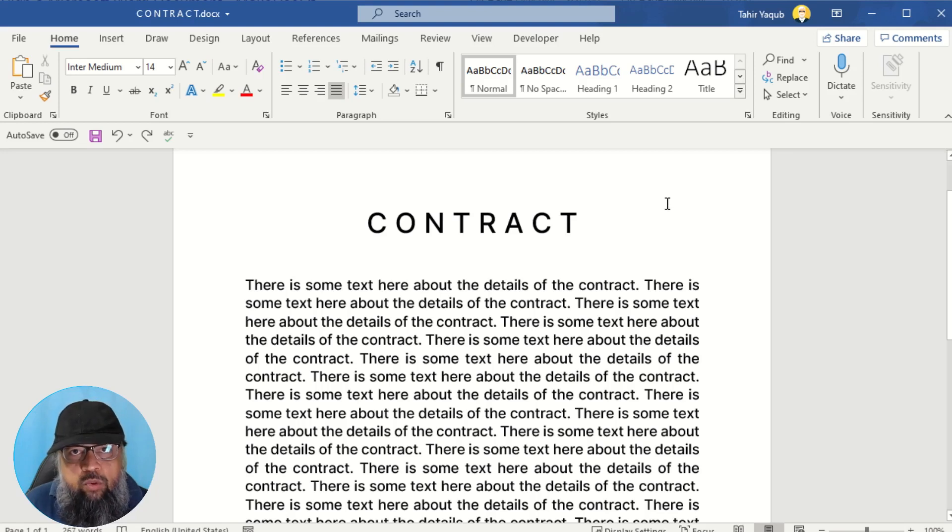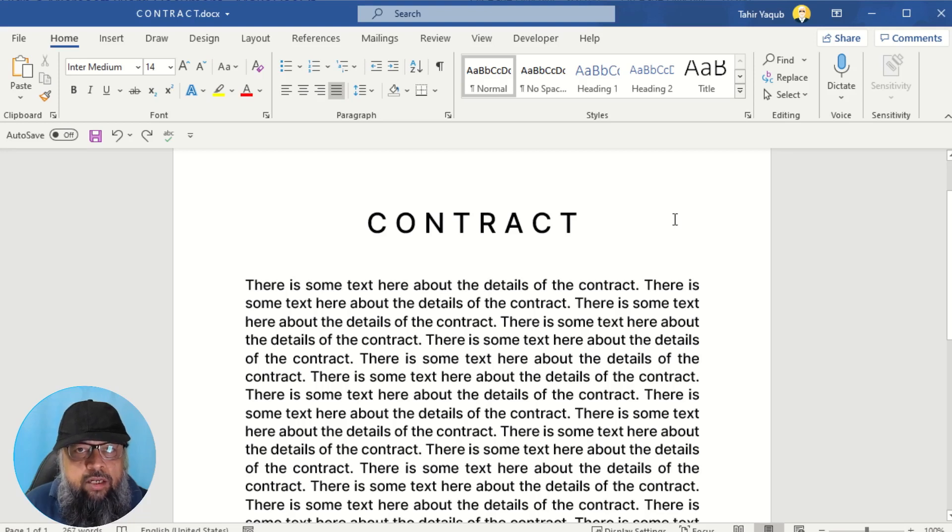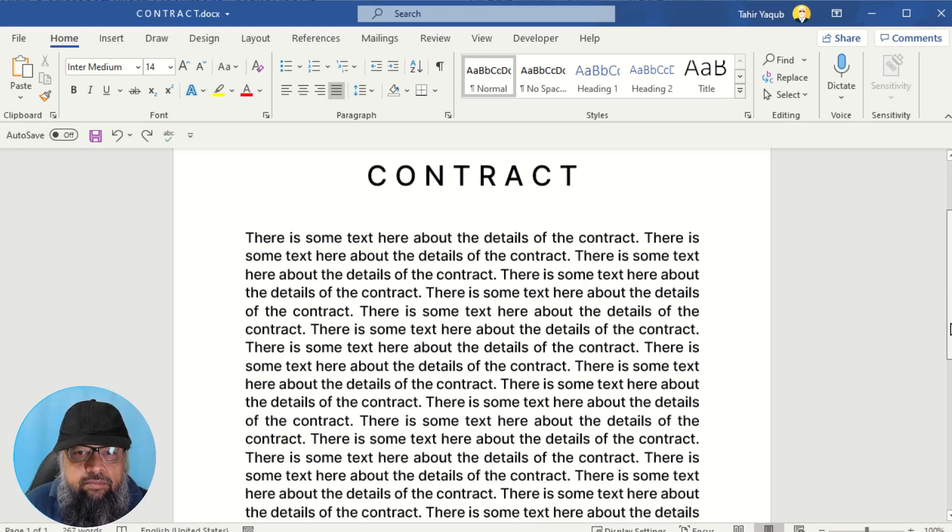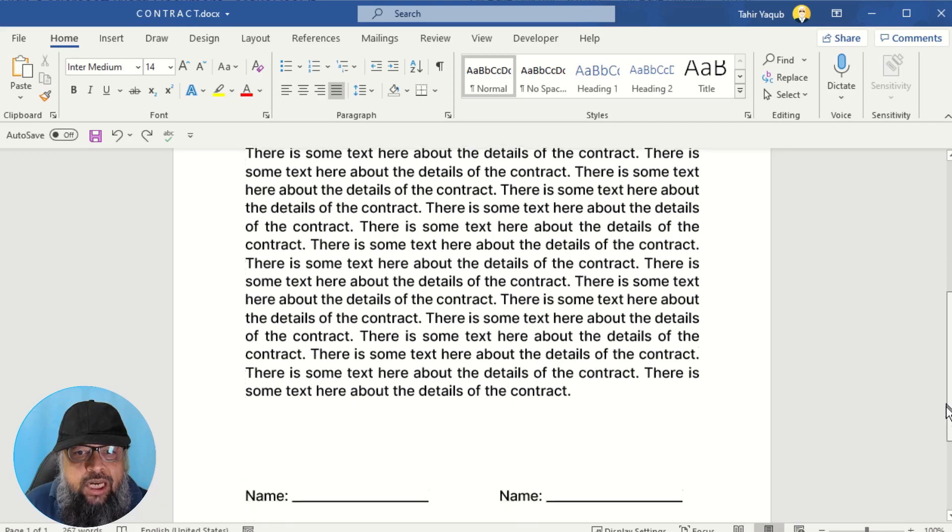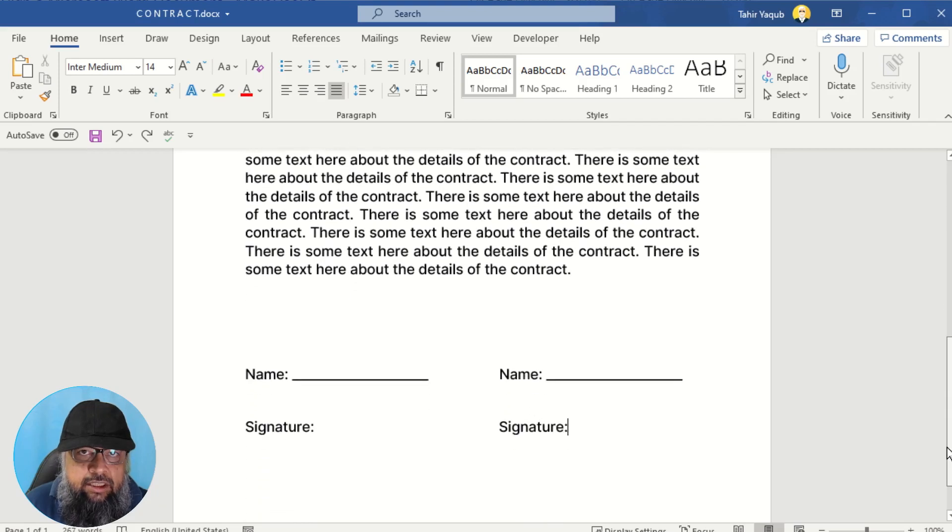Now this is a Word document which I have created for this video. And you can assume that this is a contract which you have to sign at the end.